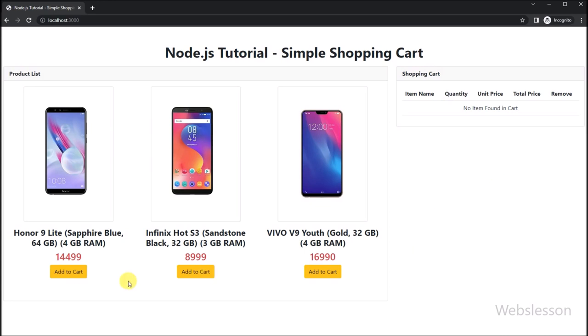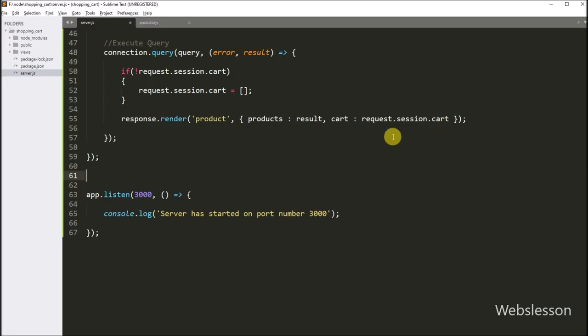In the browser, we refresh the web page and can see that the shopping cart is displayed with a 'no item in shopping cart' message. When we add items into the shopping cart, the cart will be filled with items.